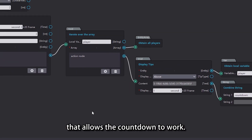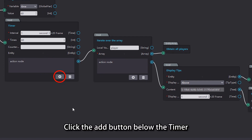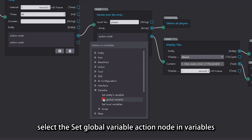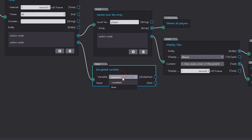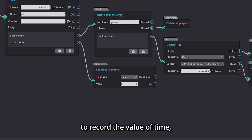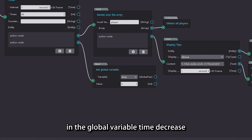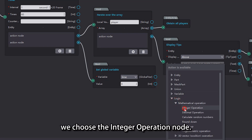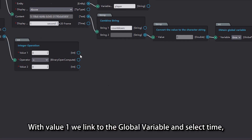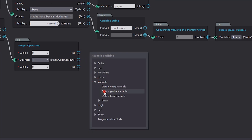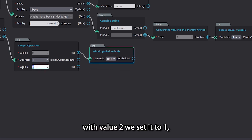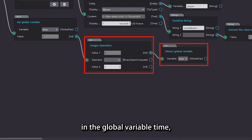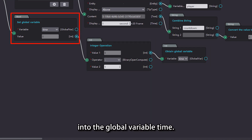Next, we'll create the logic that allows the countdown to work. Click the add button below the timer to add a new action node. Double click the execution port, select the 'set global variable' action node in variables, and set the variable to 'time'. Since we are using the global variable 'time' to record the value of time, we need to make the value stored in it decrease by 1 per second to achieve the countdown. In the value parameter, choose the 'integer operation' node. For value 1, link to the global variable and select 'time'; for value 2, set it to 1, and set the operator to subtract. This means our operation subtracts 1 from the value stored in the global variable 'time', and then stores the result back into the global variable 'time'.